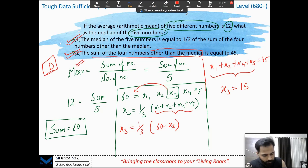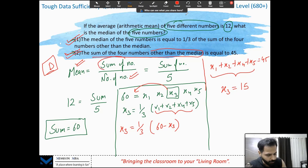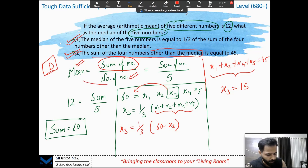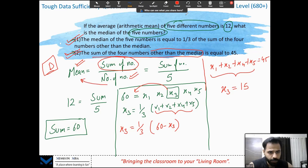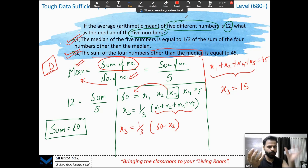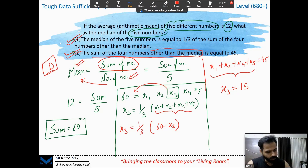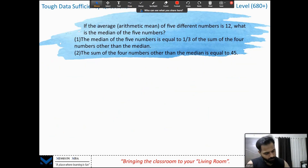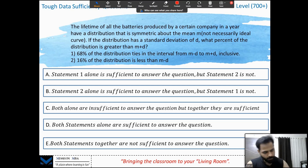The answer is D — both statements alone are sufficient. Remember this standard approach: whenever you're given the mean and number of numbers, find the sum (number of numbers × mean). If the mean is 12 and there are 5 numbers, the sum is 5 × 12 = 60. I hope that's clear.